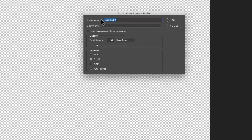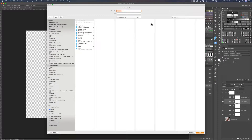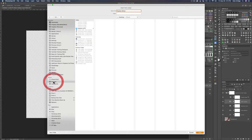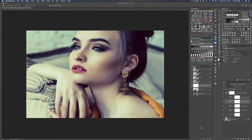I'm going to call mine 'Fashion 20' because it's my 20th preset. Use the default settings — grid points 32, medium quality — and very importantly, check the Cube option. Click OK, then name it one more time in the Finder or Explorer window that opens. Put it somewhere you can find it; I'll put mine in a folder on my desktop called 'Fashion LUTs,' then click Save.